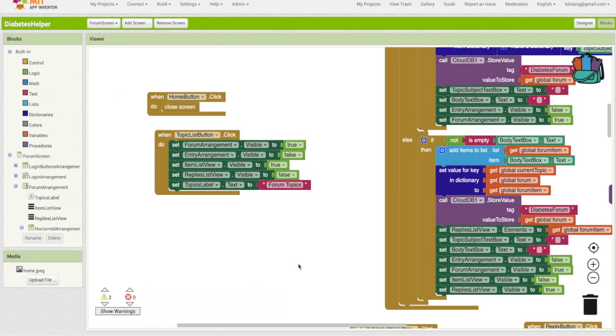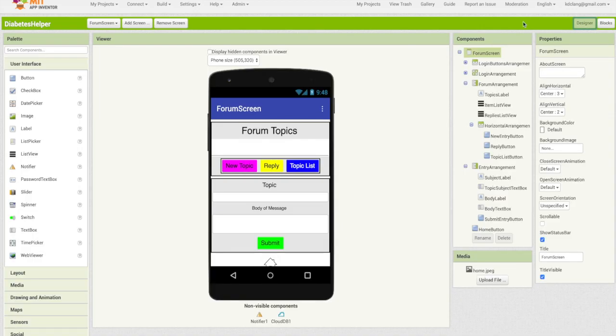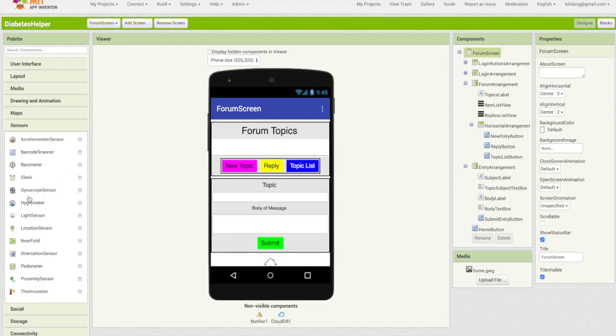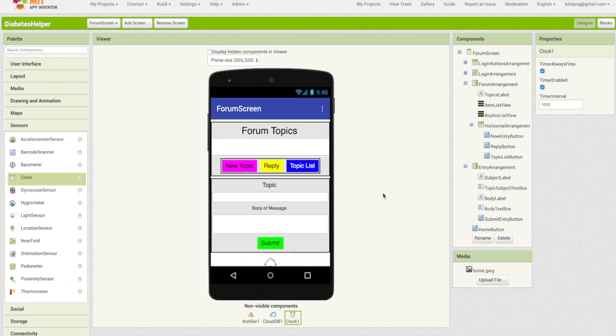To be able to add the date, we're going to go back to the designer, and under sensors, add a clock component. The clock component will allow us to grab the current time, and then from that, today's date.